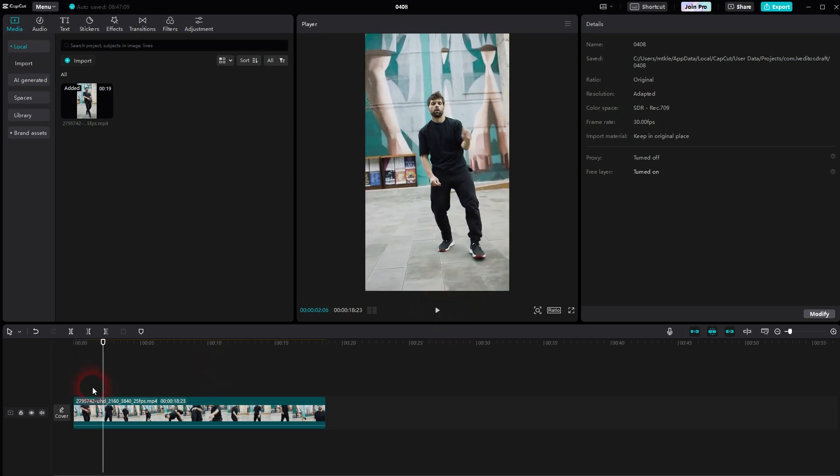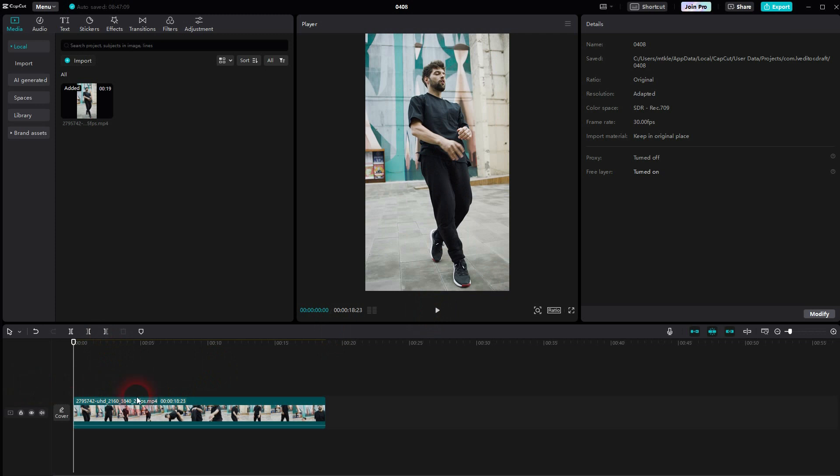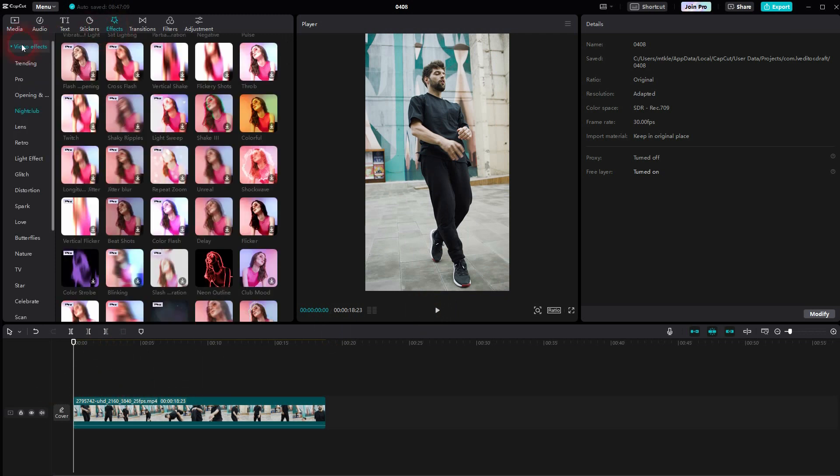We'll use this little dance clip right here. Then go to Effects and open the drop-down for Video Effects.